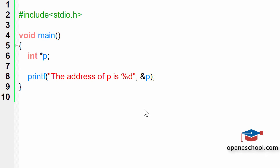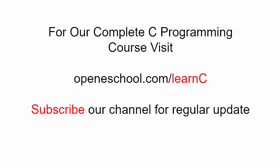With this, I hope you will be able to answer this question easily, and we will end our short tutorial here. To access our complete C programming course, please visit openschool.com/learnC. Also, please subscribe to our channel to get regular updates on the new videos that we post.